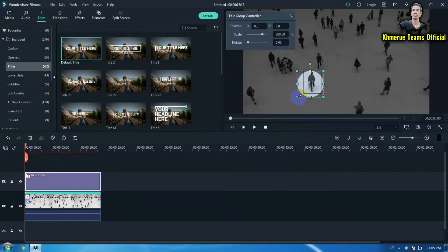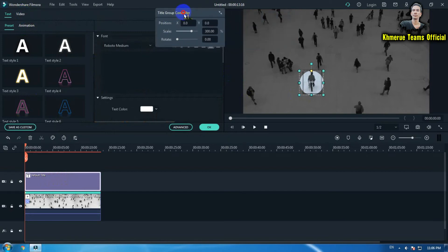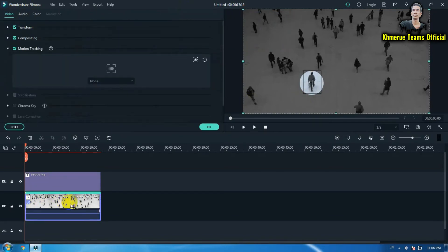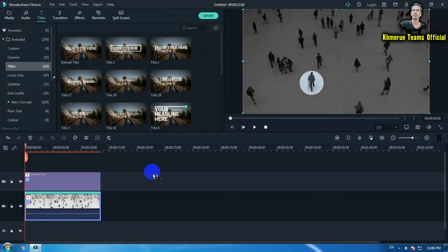Now we're going to move the circle to match the tracking position. Double click on it again and go to the video clip. Go to motion tracking again and change none to the default title. Click OK and let's see the result.